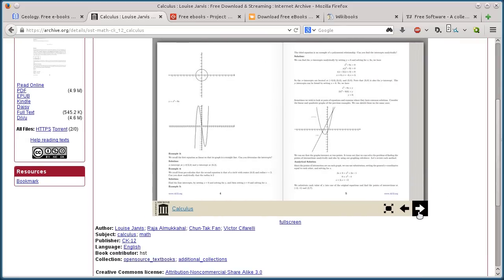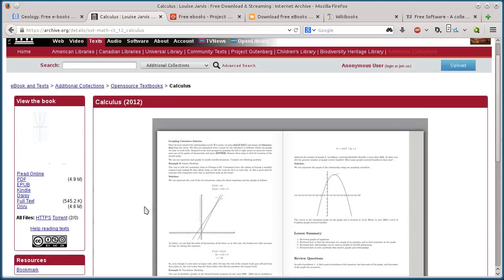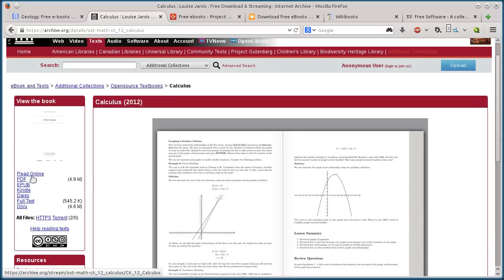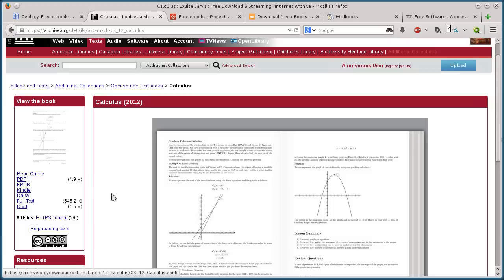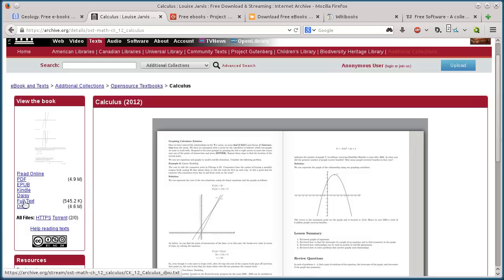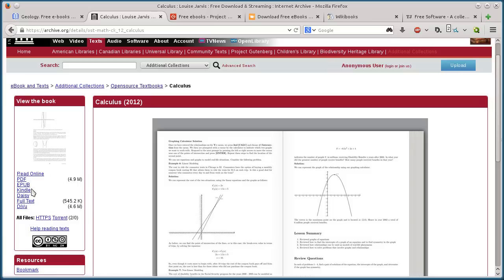If I want to download it, over here on the left-hand side, we can do a PDF version, a version for the Kindle, EPUB, plain text, the full text version. There are some different options here.